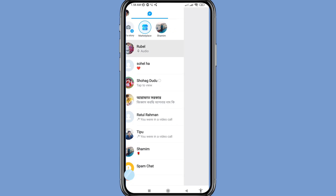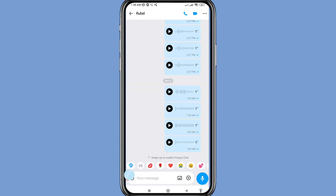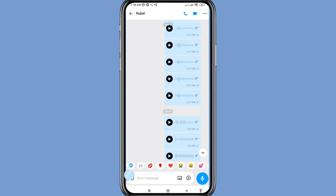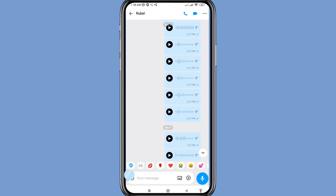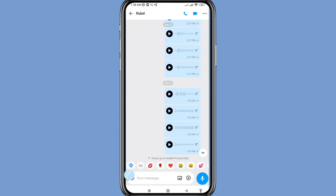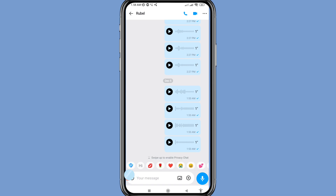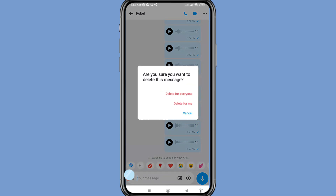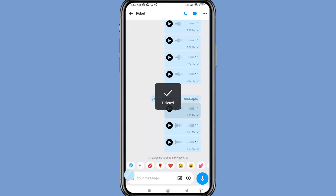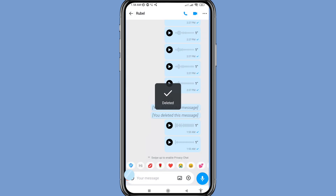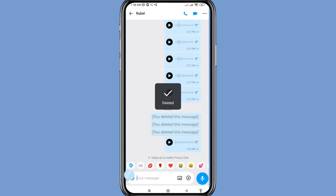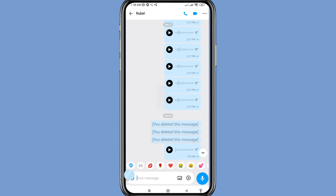Hello everybody, welcome to our YouTube channel. In this video I'll show how to recover deleted iMoBoyce messages, or restore deleted iMoBoyce messages. First of all, I can delete some iMoBoyce messages — you can see that. But I can easily recover or restore all deleted iMoBoyce messages, so let's see how to do that.